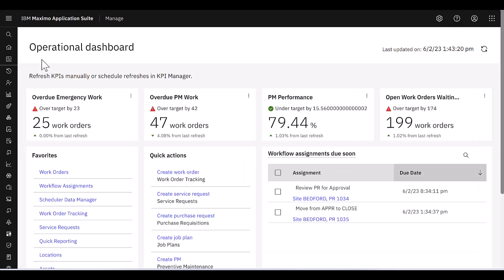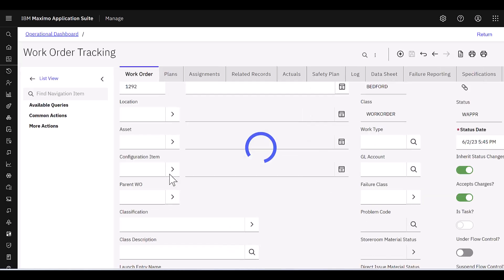But let's bring you back here to the operational dashboard and just show you one last thing. Under the quick actions, if I did want to create a work order,